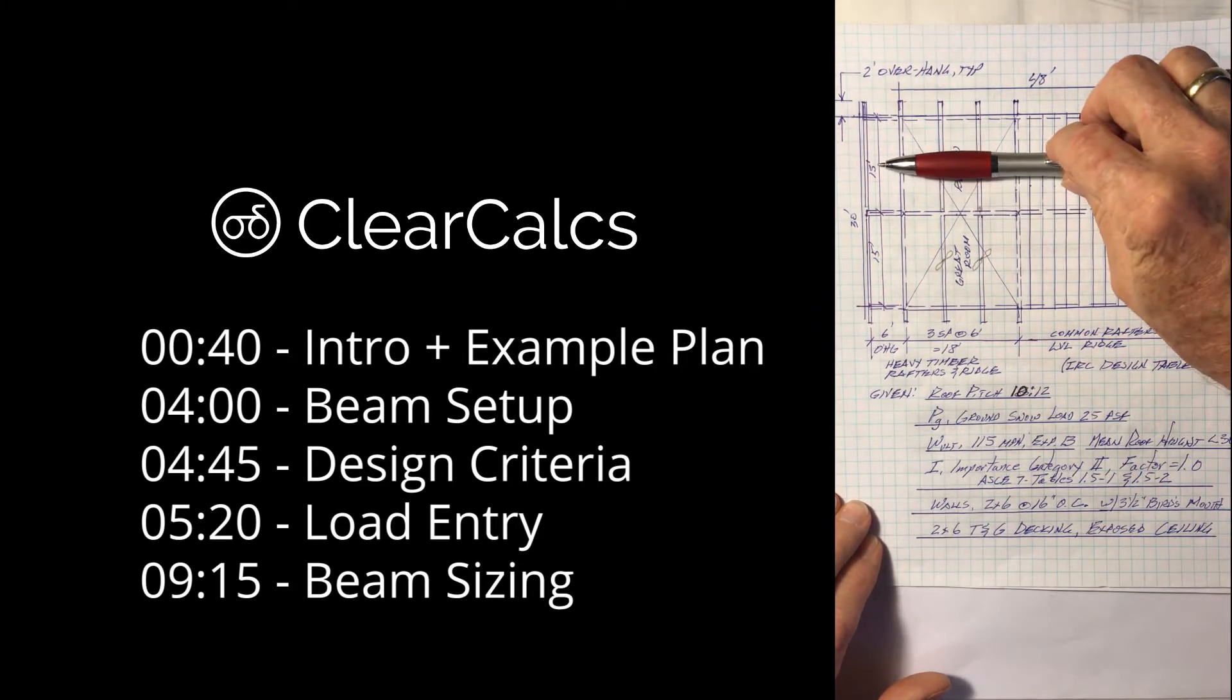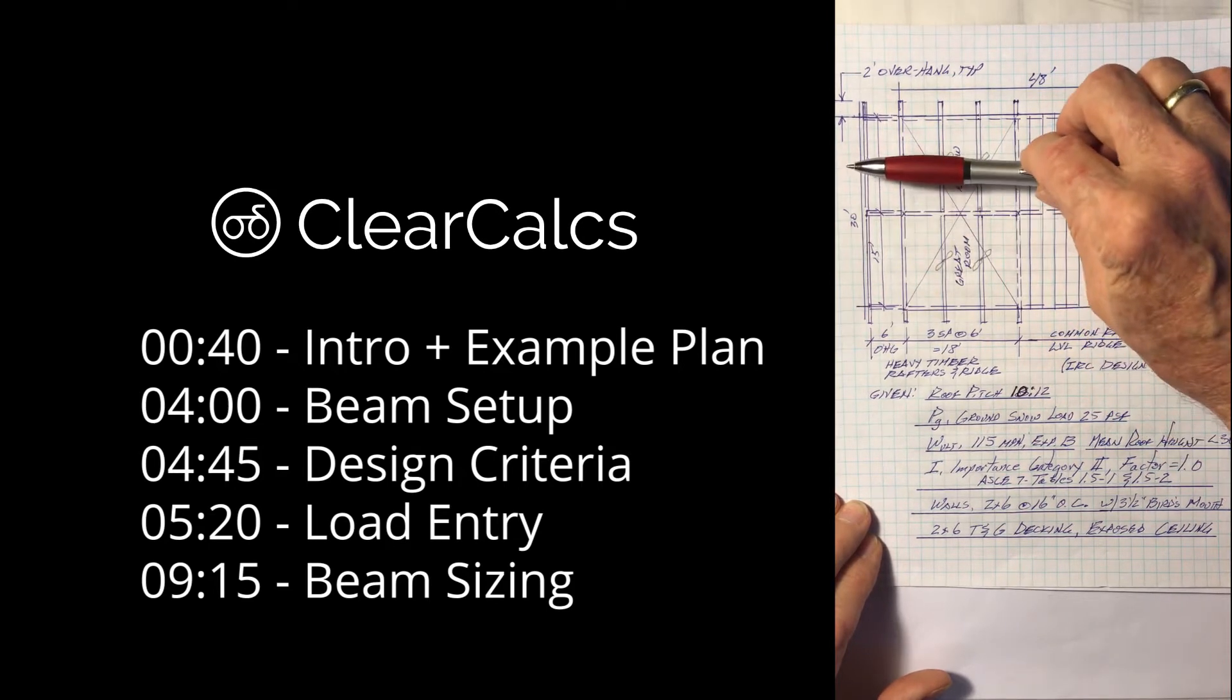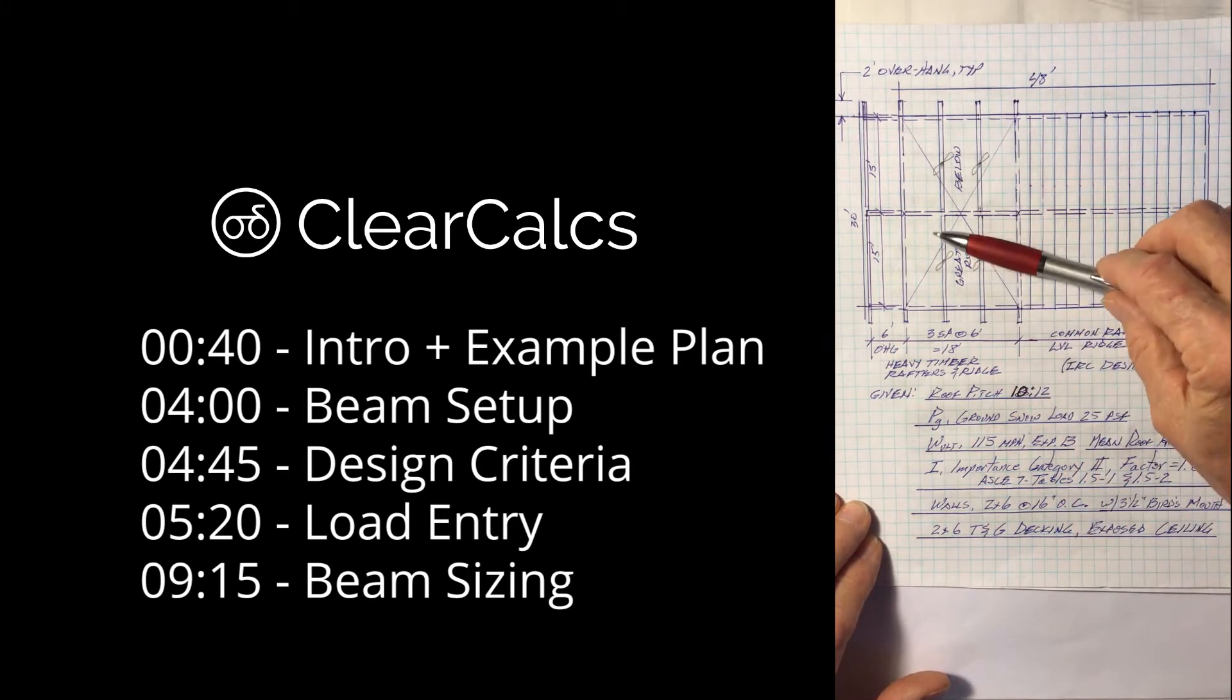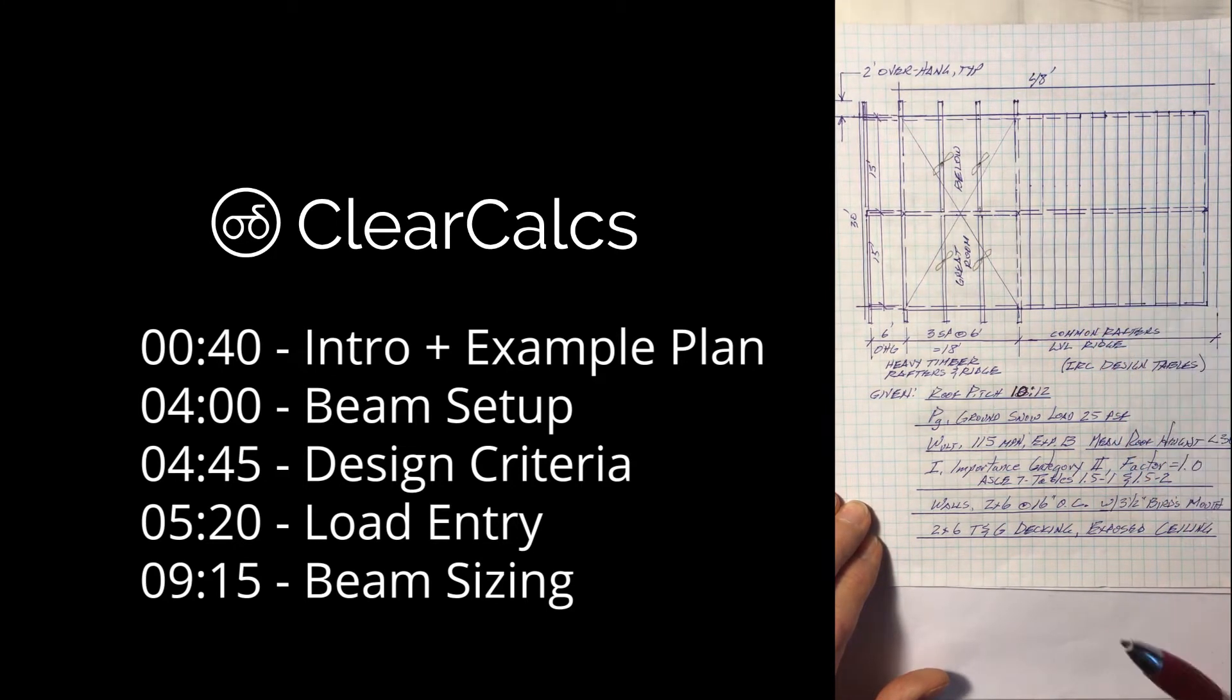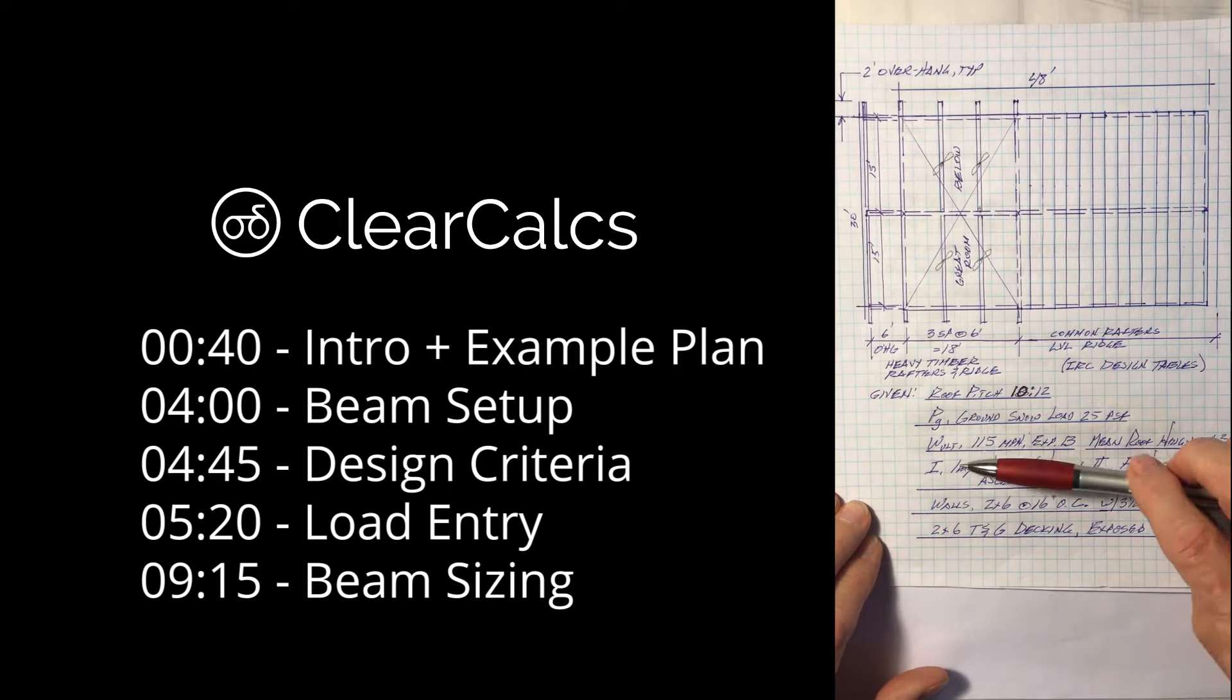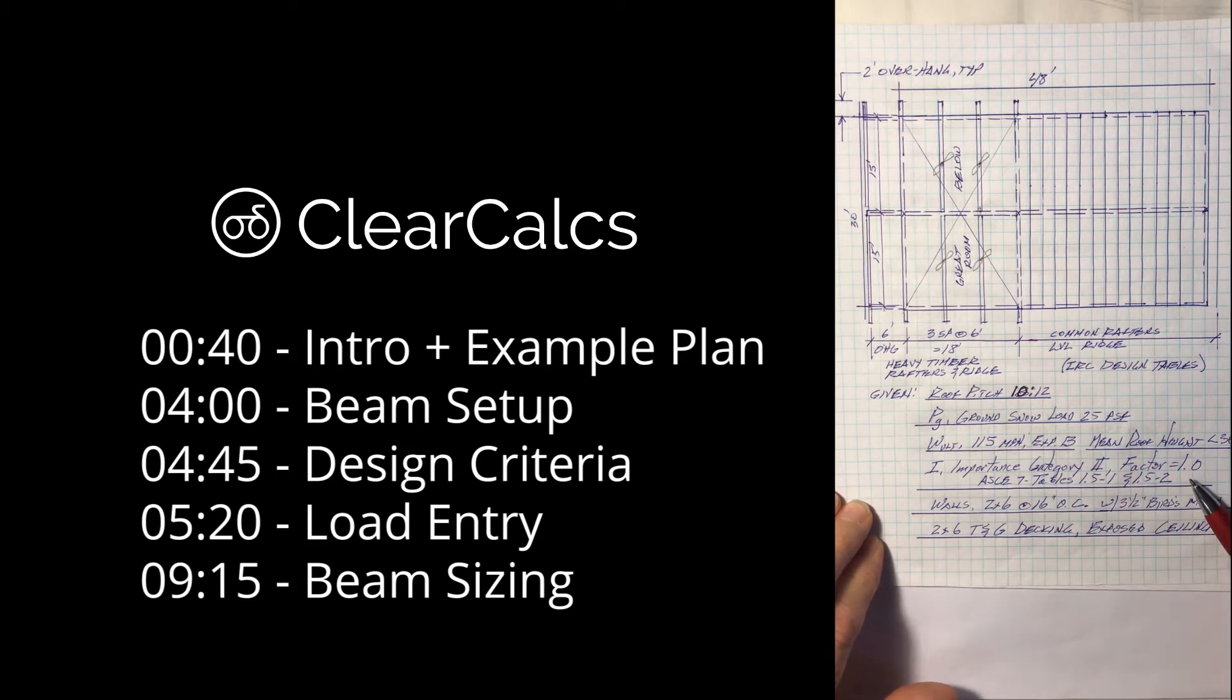We plan to use a tributary width of a horizontal projected loading system of 15 feet, half of the total span. We have two fans on each side. They each contribute 50 pounds to the ridge so we'll have a point load here and a point load there due to the fans. Roof pitch 10 and 12, ground snow load 25, ultimate wind 115, exposure B, mean roof height of 30 feet, importance factor of one.